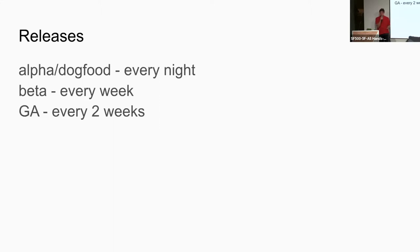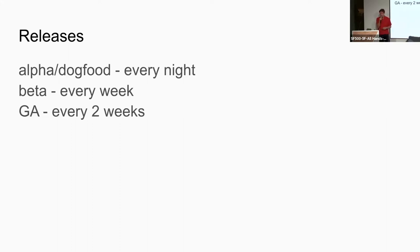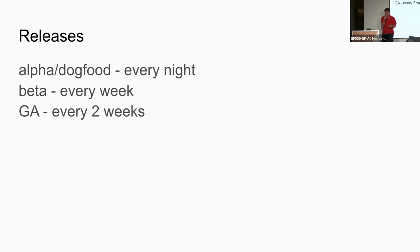As far as releases, we have an alpha dogfood build that goes out automatically to internal customers every night. We release a beta every week, and then every two weeks the release train leaves and gets released to external users. We would love to get this down to one week — we do have a goal around that.